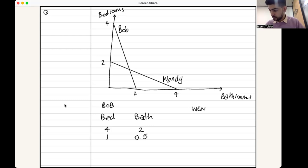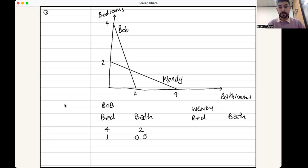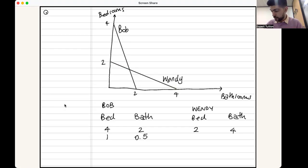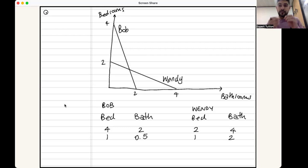Now the same calculation for Wendy. If Wendy produces nothing but bedrooms, the maximum she can make is two. If she produces two bedrooms, she sacrifices four bathrooms she could have made. So: two bedrooms costs four bathrooms. For every one bedroom, divide both sides by two: four divided by two is two. For every one bedroom Wendy produces, she gives up two bathrooms.